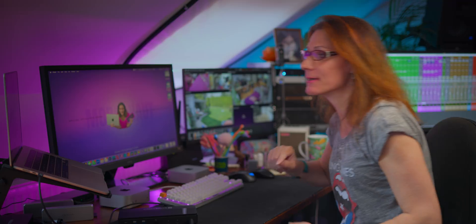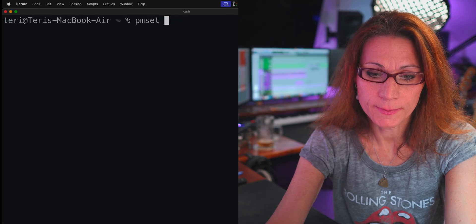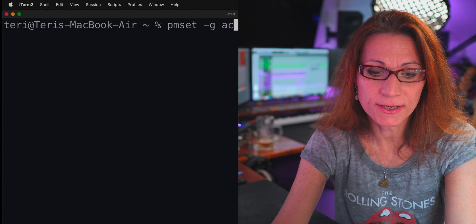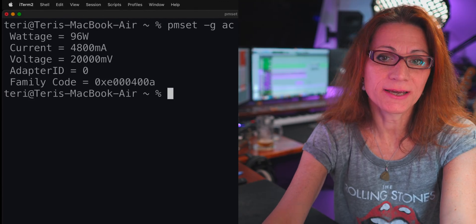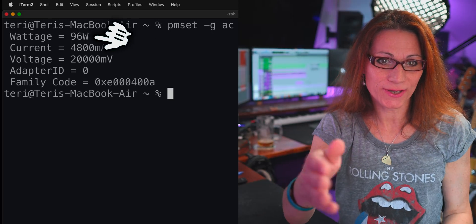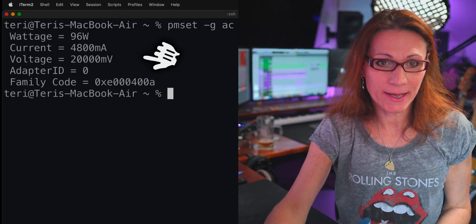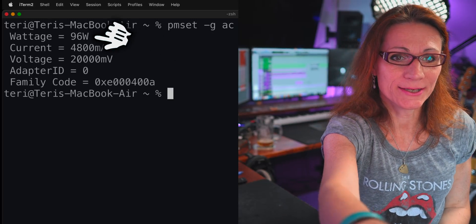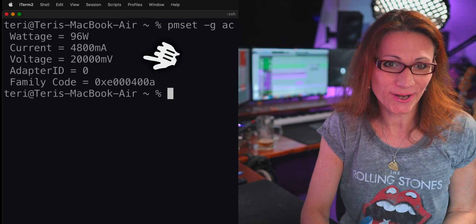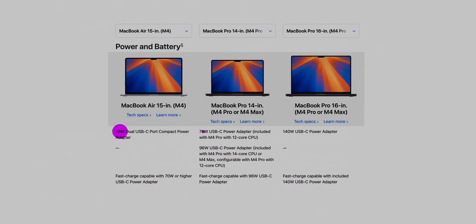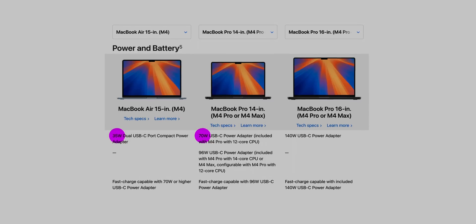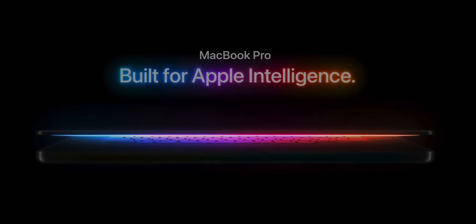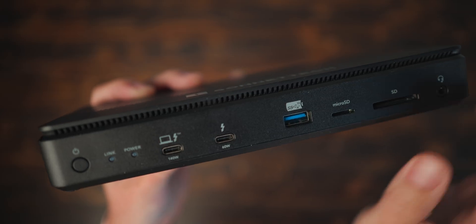I will give you small macOS tip. You can check yourself what charging wattage your Mac is sucking from the charger or the dock. Just in terminal type this command PMZ-GAC and hit return. And as you can see my MacBook Air M2 is now sucking 96W out of this Sonnet dock. The 140W you would get on the higher end MacBook Pro M4 Max for example, that one is capable of taking full advantage of this dock.